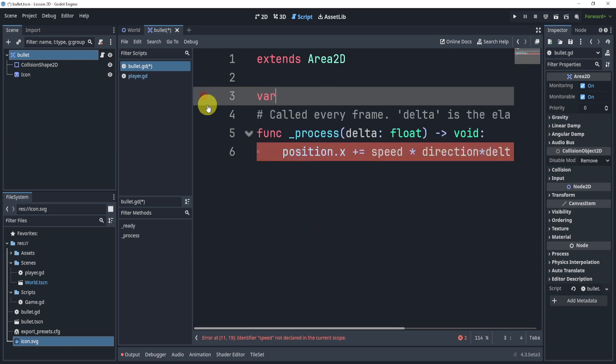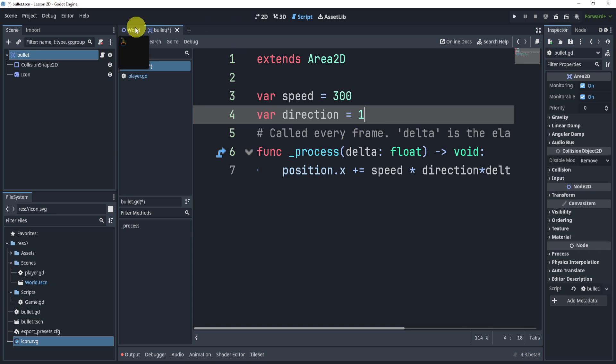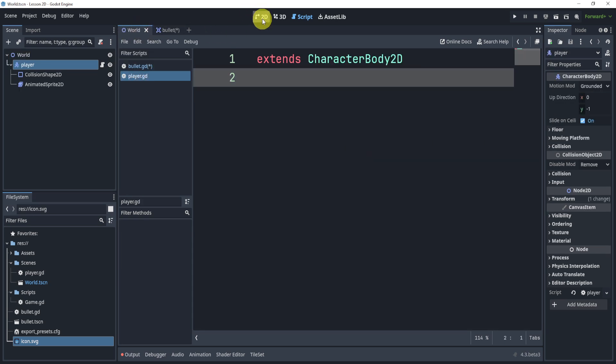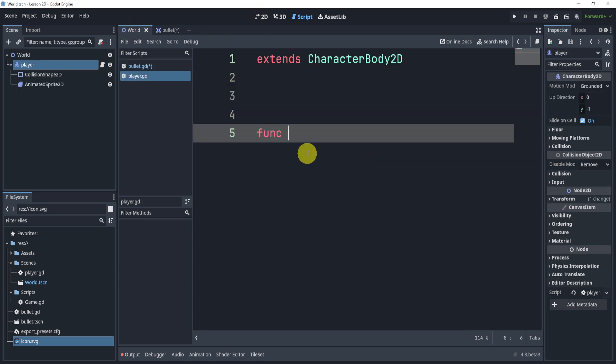For the speed I'm going to give it a speed of 300. For the direction I'm going to give it a direction of one by default. Now what we can do is if I go to my world I can add a physics process function.